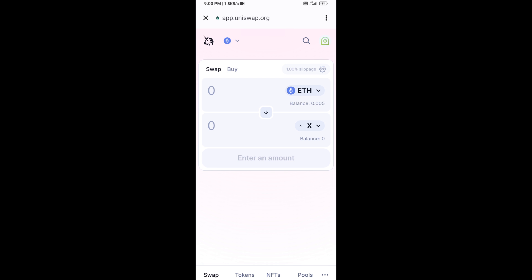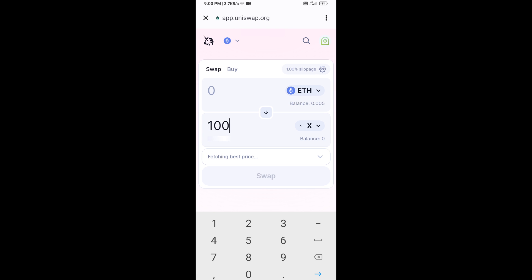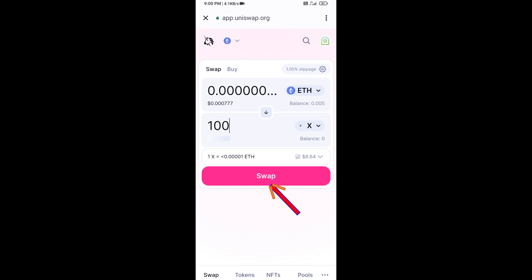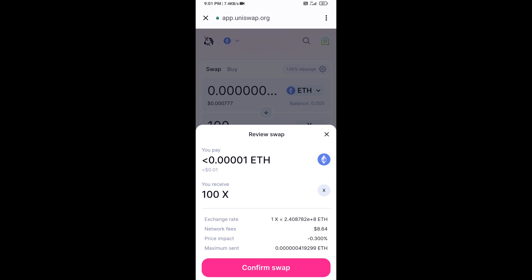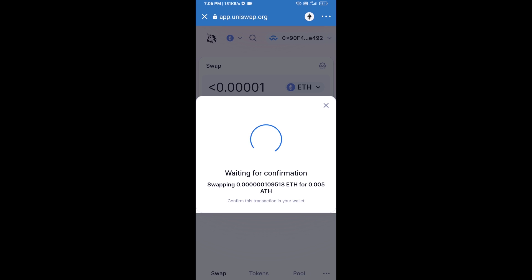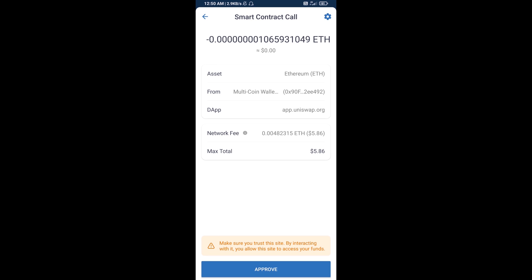Enter the number of tokens you want to buy, then click on Swap. Here you can check the transaction details, then click on Confirm Swap. After the swap on Uniswap, you will add this token manually to Trust Wallet — go to Trust Wallet.